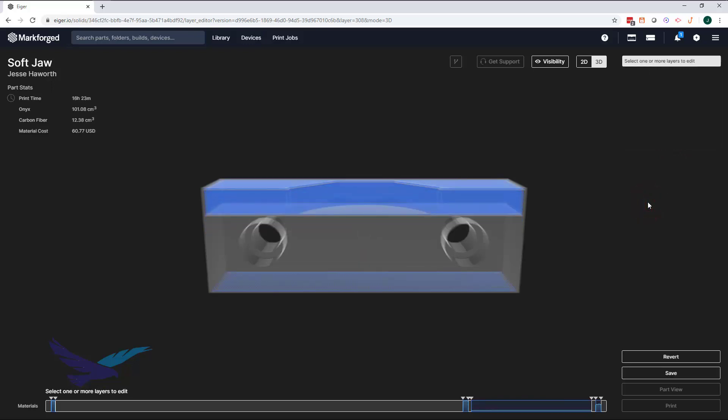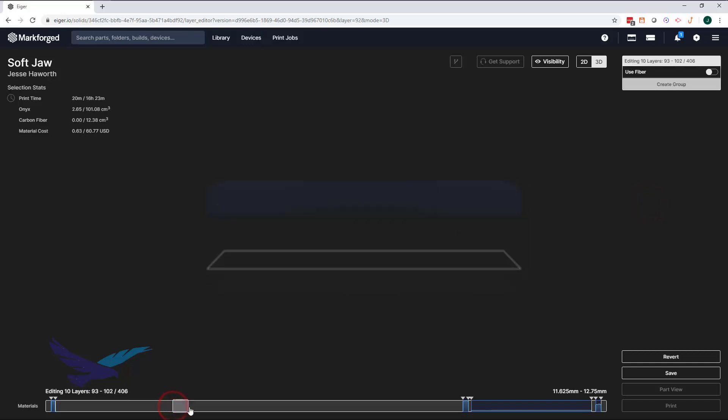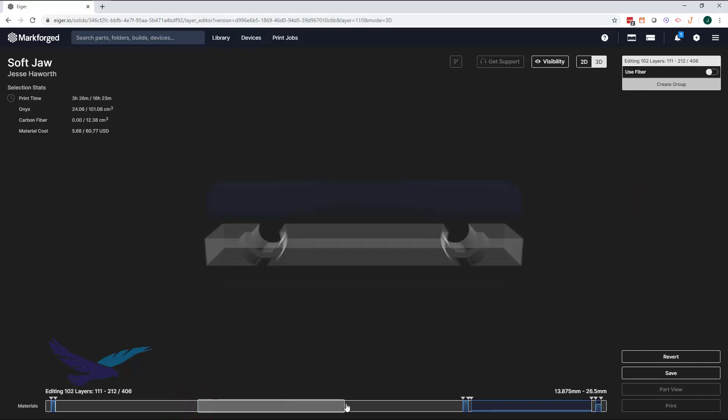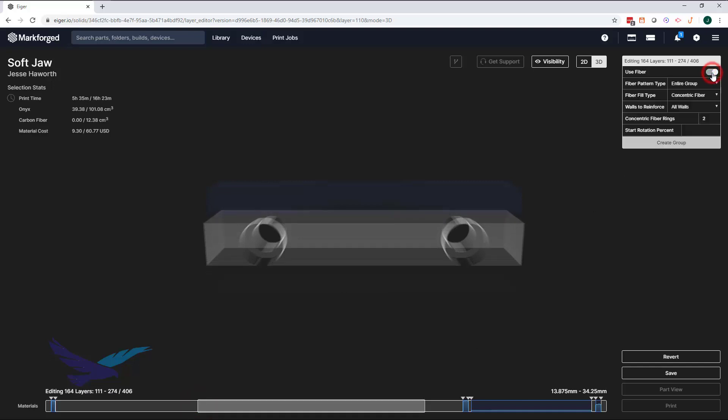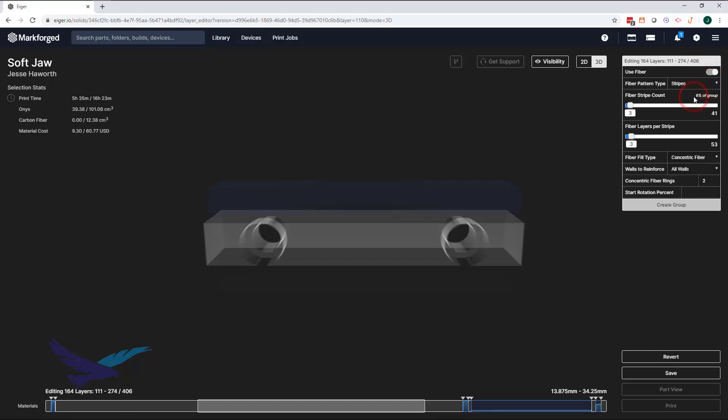Next, we'll reinforce the bolt holes by selecting their layers and creating a group of fiber stripes. If we wanted to provide extra strength to this area, we could make this a solid group of fiber layers, similar to what we did near the top of this jaw. Since these will likely be clamped fairly tight, we'll increase the number of concentric rings here as well.